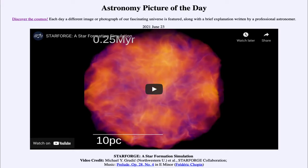Greetings and welcome to the introduction to astronomy. One of the things that I like to do in each of my introductory astronomy classes is to begin the class with the astronomy picture of the day from the NASA website, that is apod.nasa.gov/apod. Today's picture is for June the 23rd of 2021.